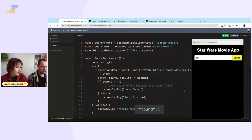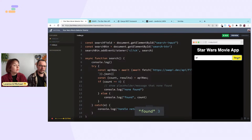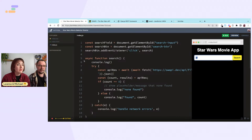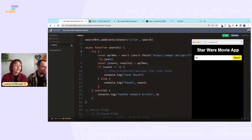Testing the search — we found one result. If you search for 'of', three Star Wars films have the word 'of' in the title. Now we need to do the actual rendering.